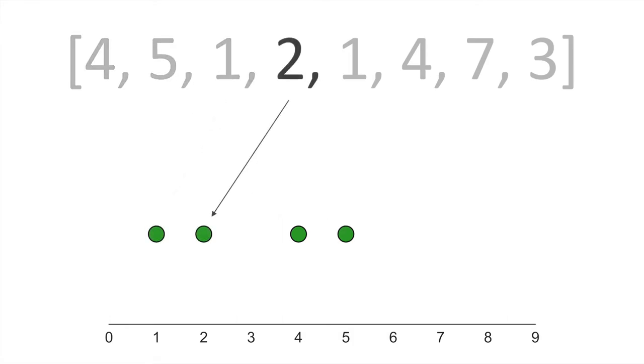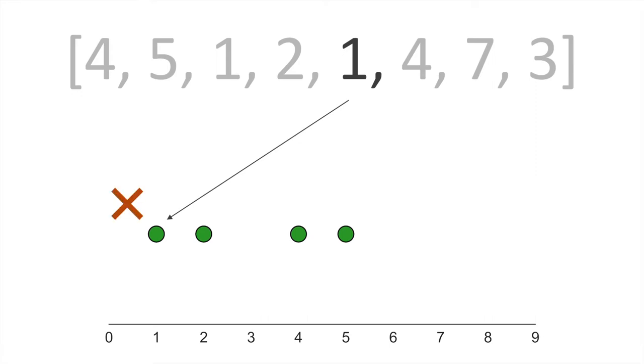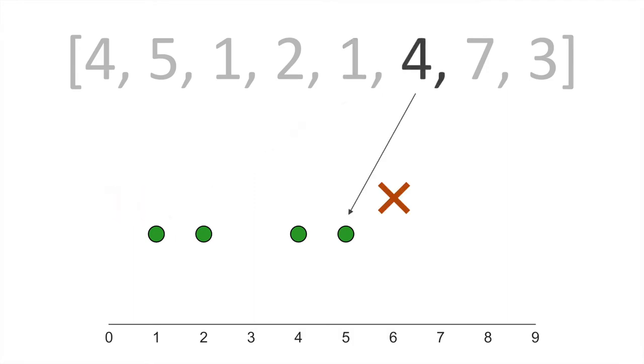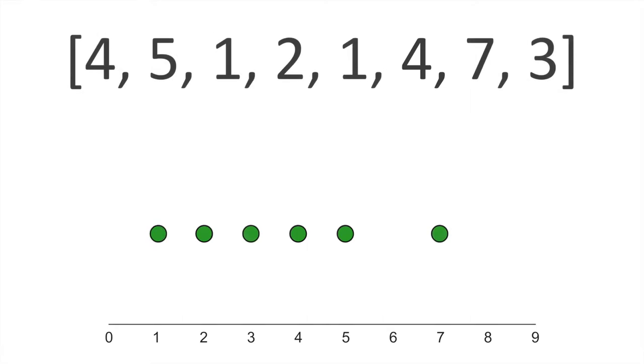But something happens when I get to this second number, 1. If I try to create yet another scatter point in the same position, you'll see that I can't see the new scatter point, so I have a collision. And the same thing happens when I get to the number 4. And by the time I finish filling out the full 8 data points, I can actually only see 6 scatter points.